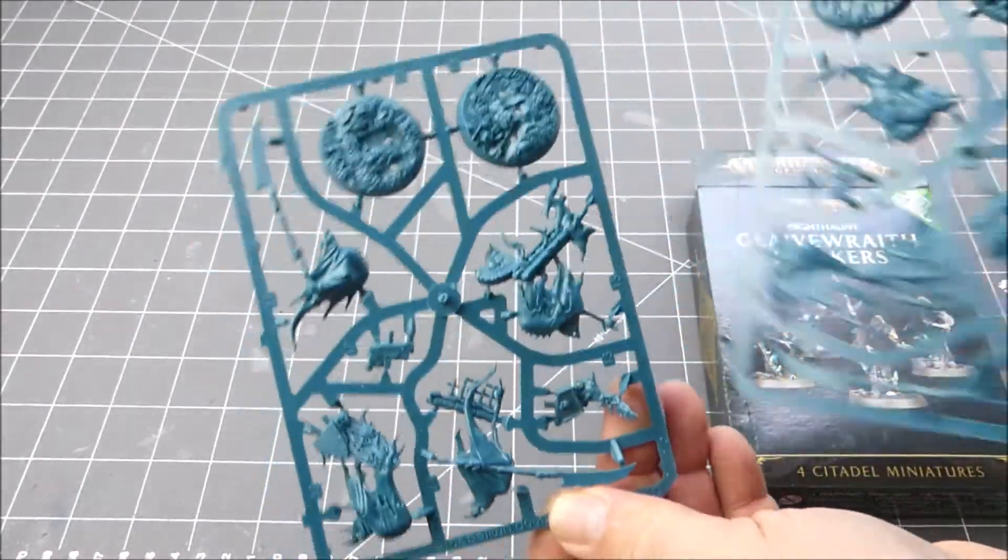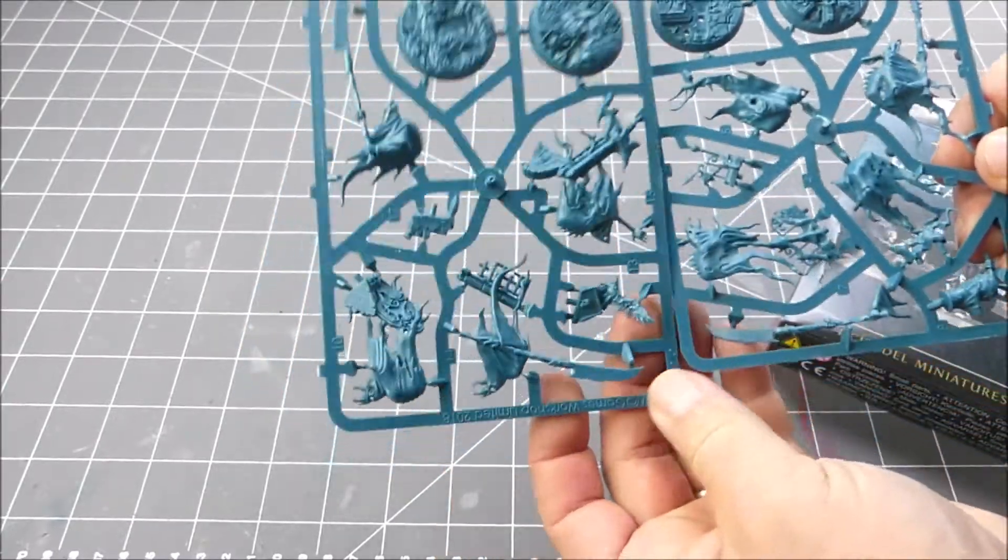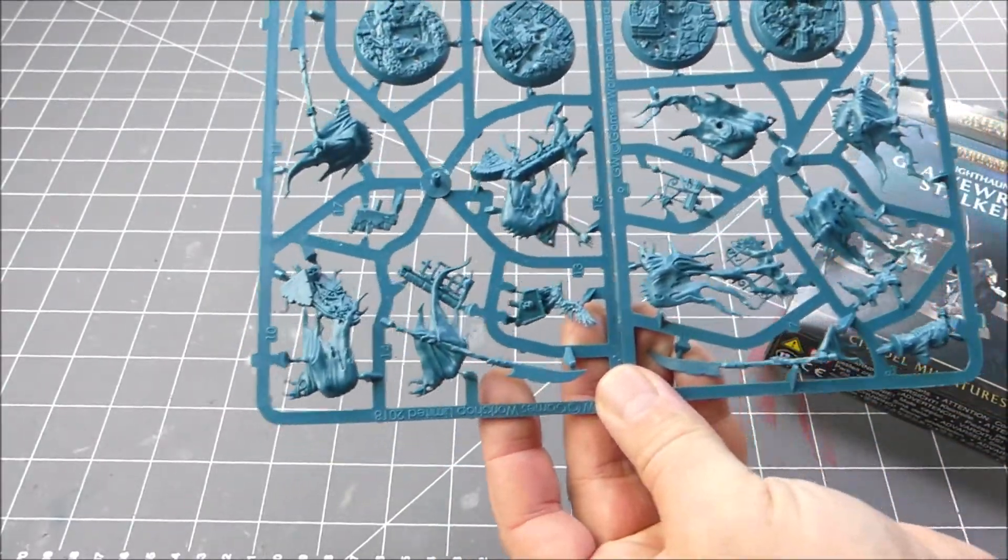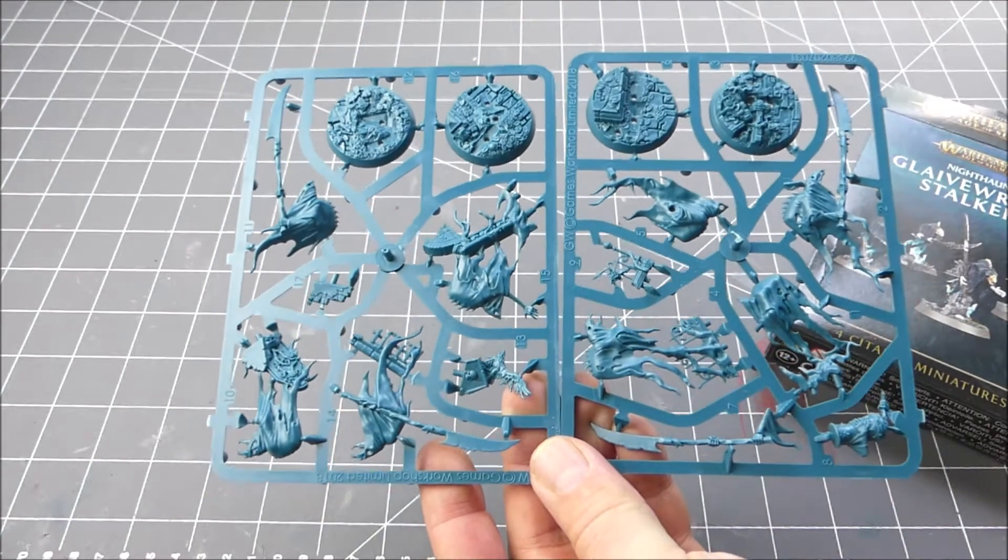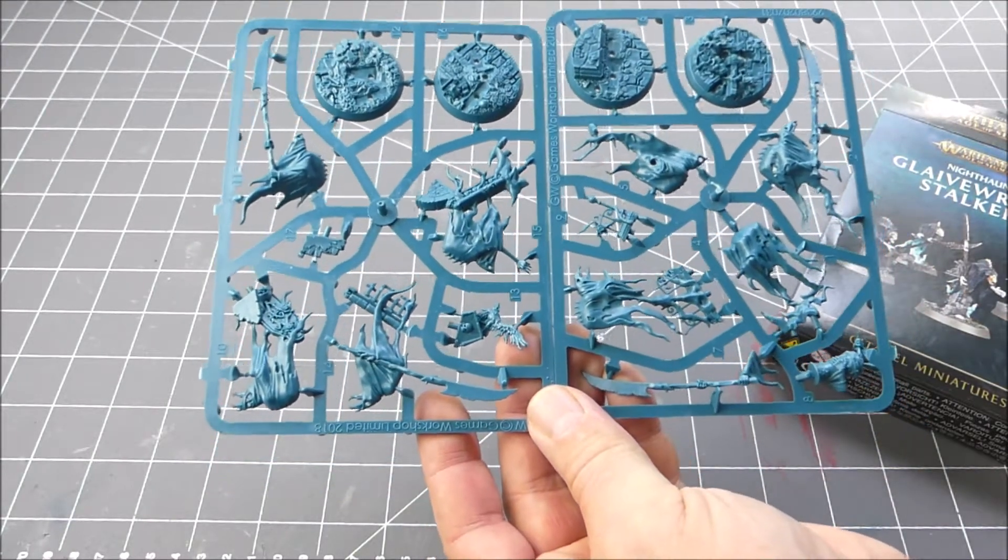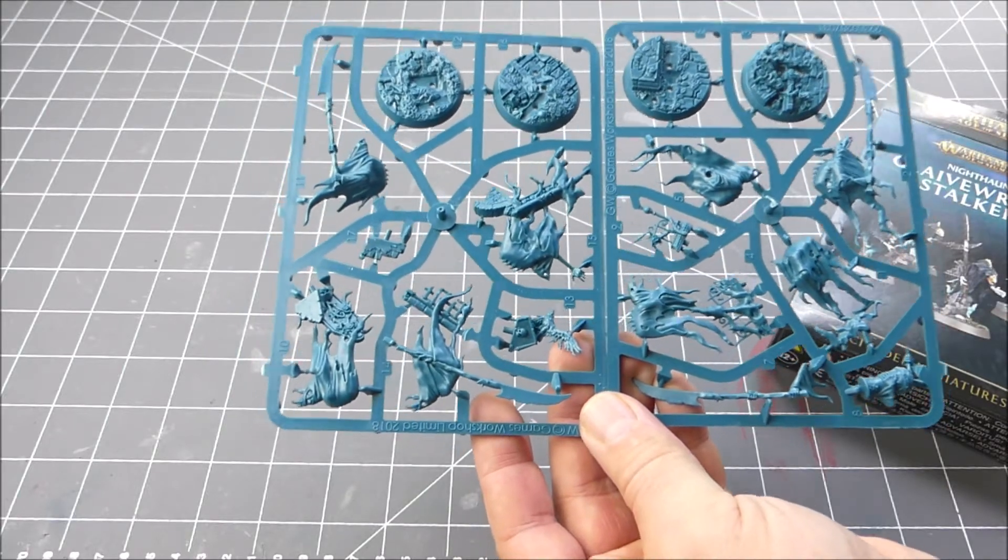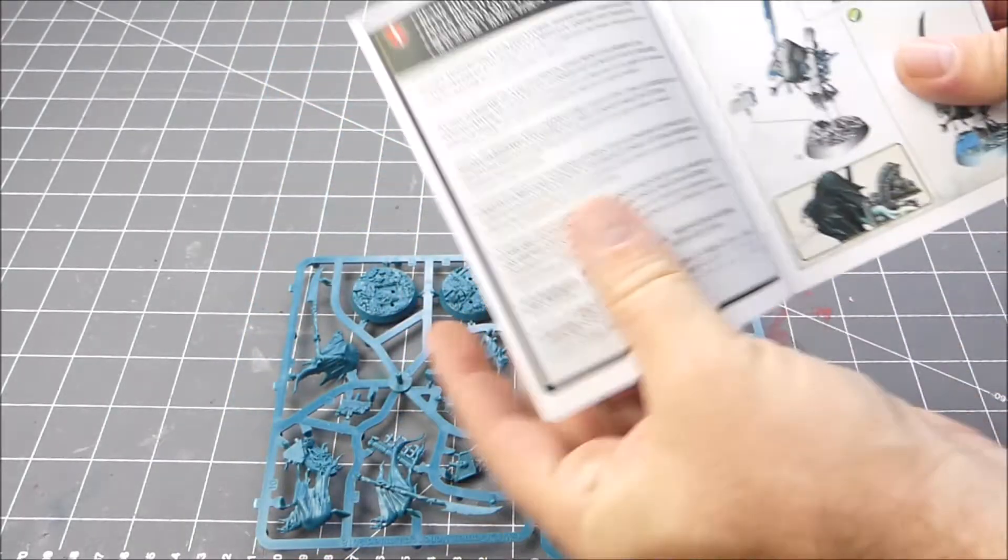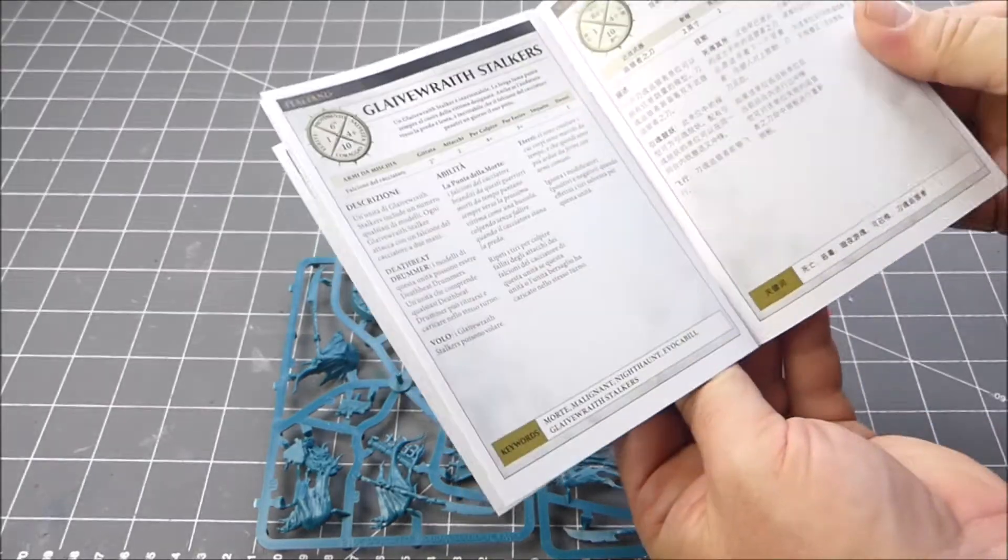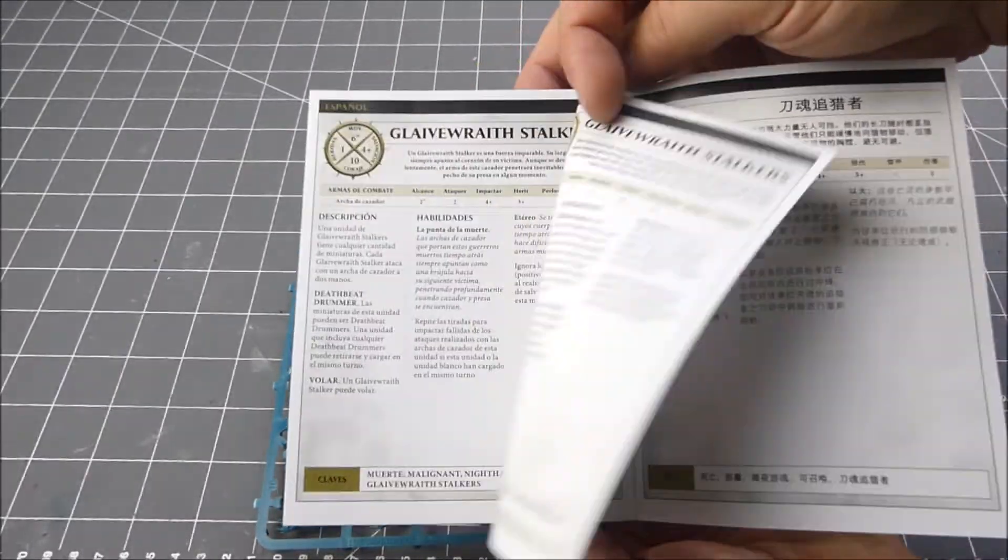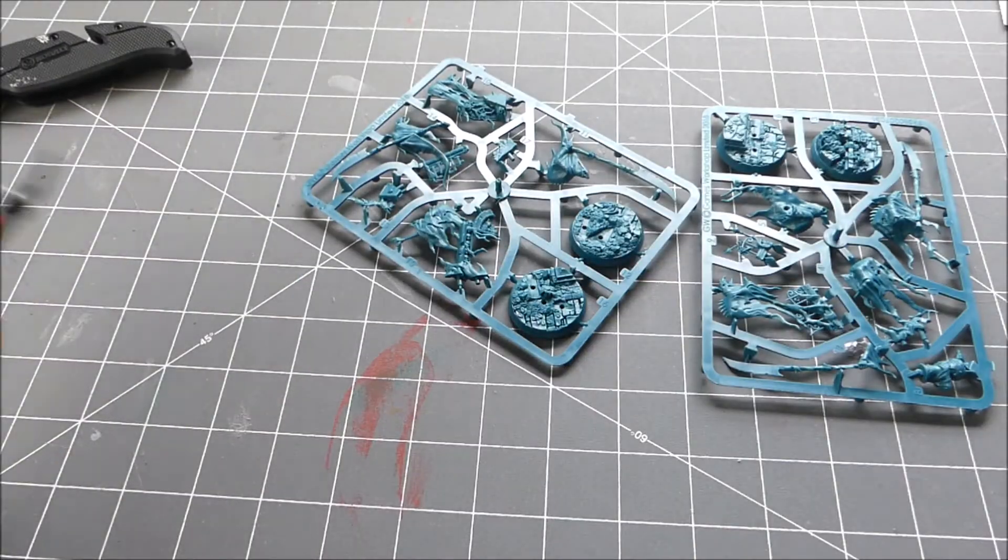They look very much like the sprues you might see from Shadespire. I wonder if they will actually fit or become a Shadespire warband as well. You can see instructions for them and they actually give you a war scroll for each of these guys. Okay, let's go ahead and get one of these put together.